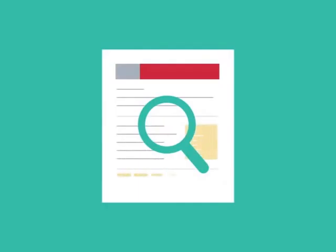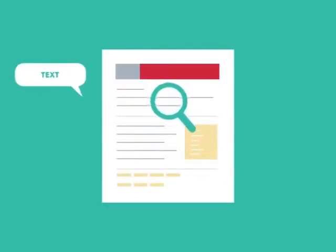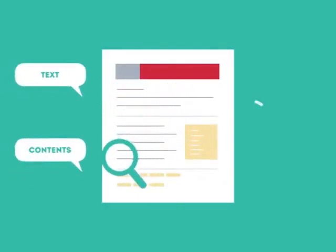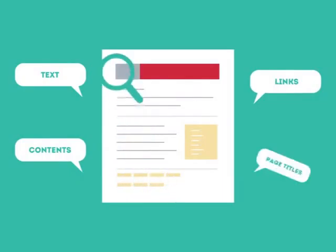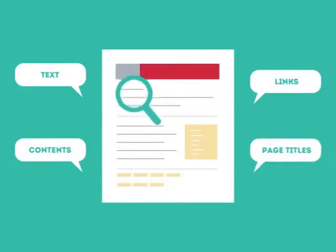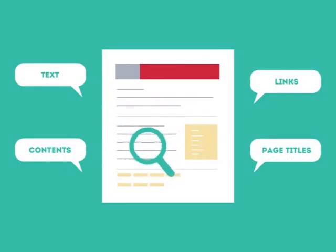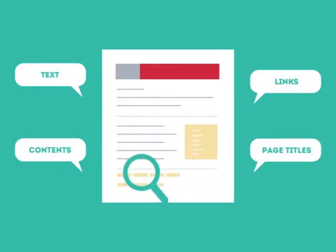This is where SEO can help. SEO looks for text, contents, links, page titles, and other pieces of relevant information contained in the HTML code of your website.